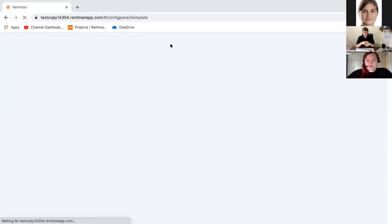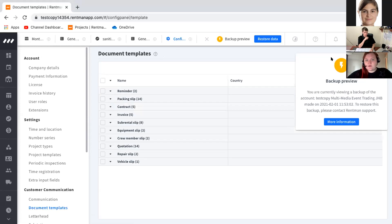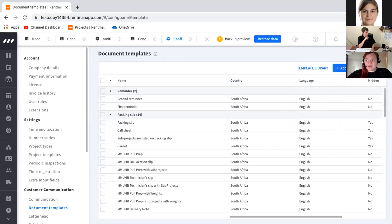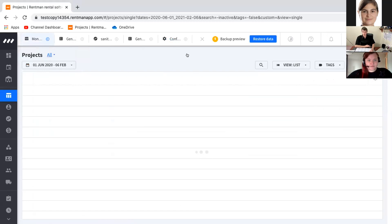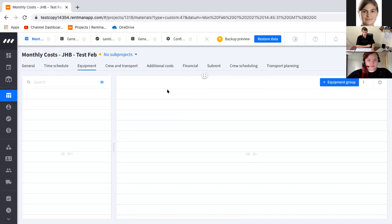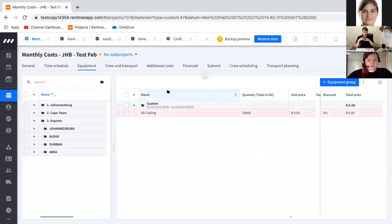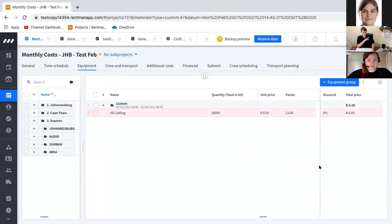Moving on to overviews. Colin goes straight into an open project to show the project overview. They found that having too much information at the top made it difficult to see what needs to be where, so they went with a simple layout: the name of the equipment, what quantity is in there, and the unit price, so you can immediately see the price per line.